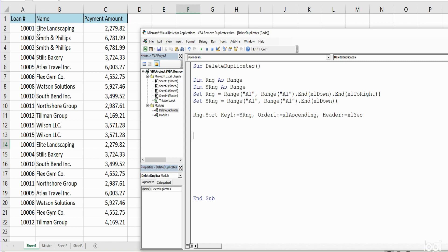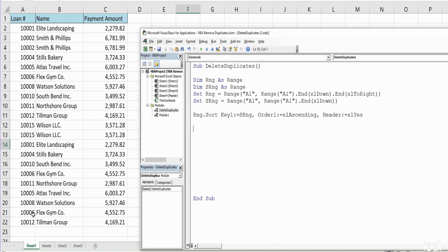Now what we want to do is create a reverse loop that begins at the last row of this newly sorted data set and compares each cell in column A, the loan ID number, to the cell above it. And if there's a match it deletes that active row.